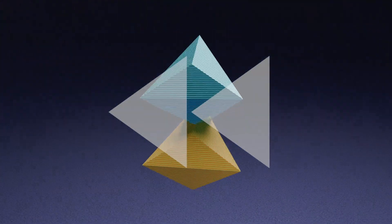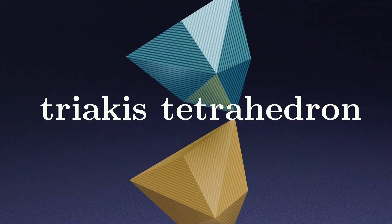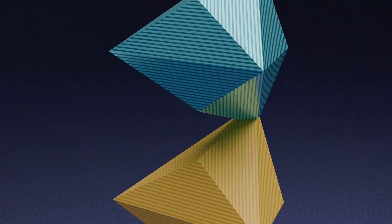This is the Triacus tetrahedron, and if you're skeptical about whether it actually fits, well, I don't blame you.